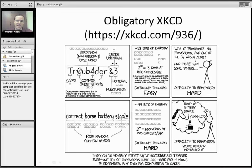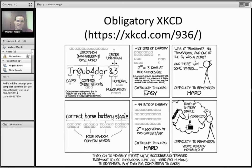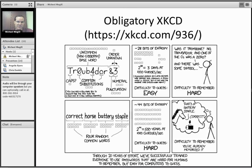This XKCD comic that anytime people come up or start talking about passwords, this invariably comes up.